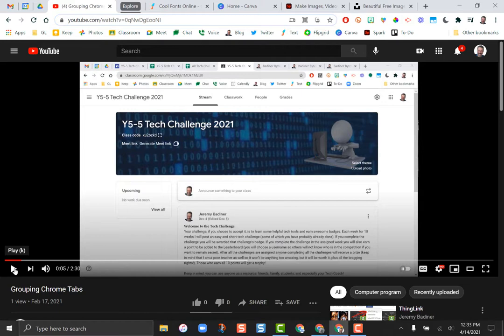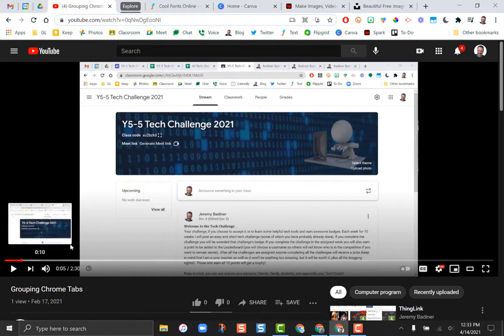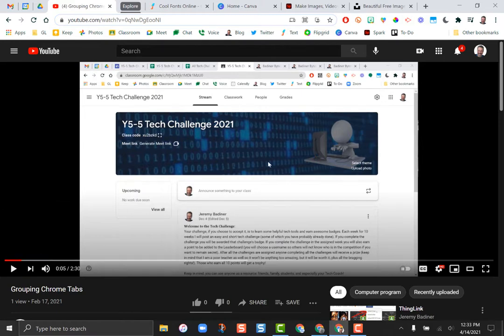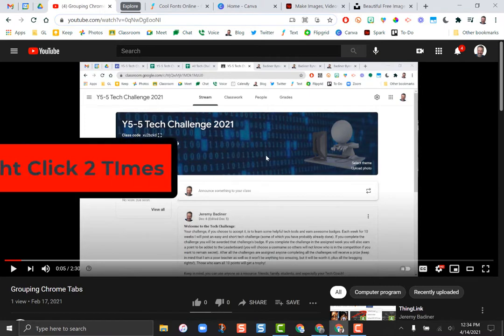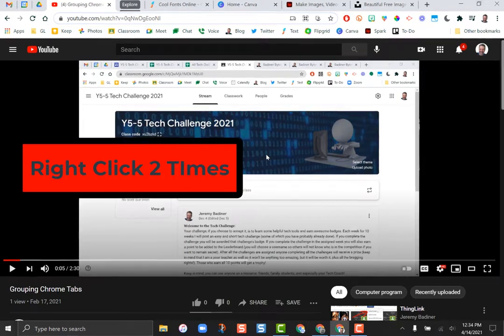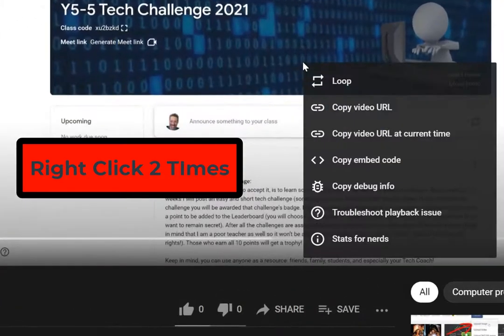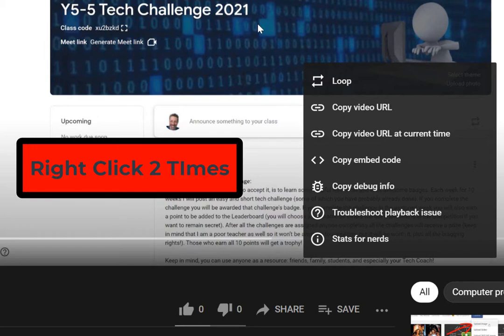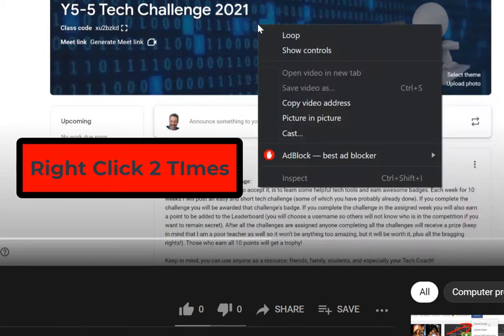If you just hover on the video itself and right-click twice, or on most devices two-finger press the trackpad—if I click once, this pop-up comes up. If I right-click again in the middle of the screen, a different pop-up comes up. So right-click twice.